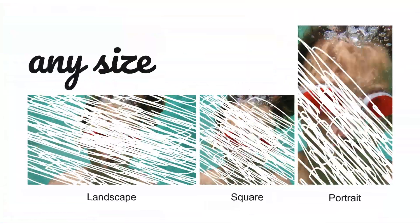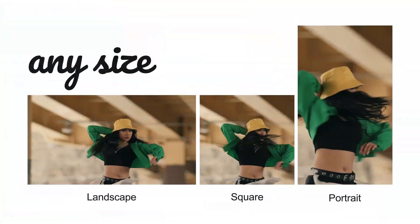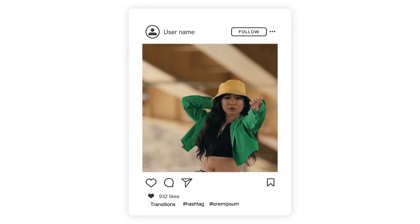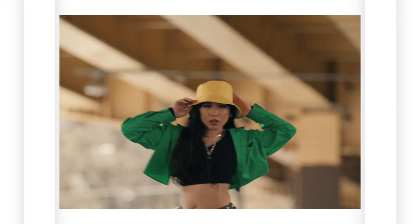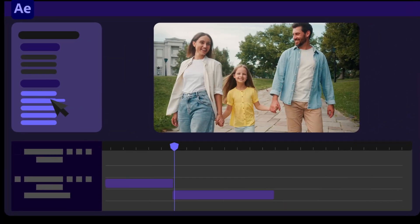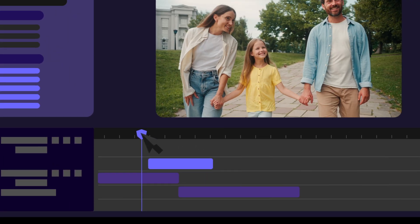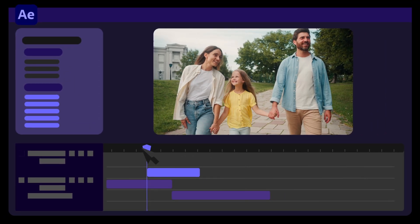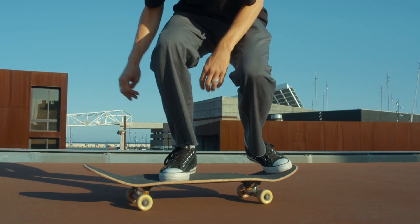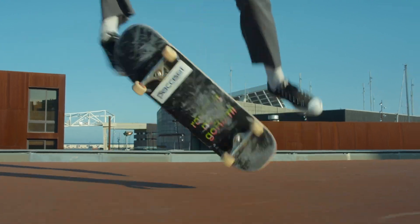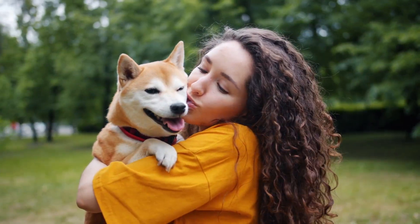I really hope you enjoy working with these scribble wipes for After Effects. Thanks for watching!